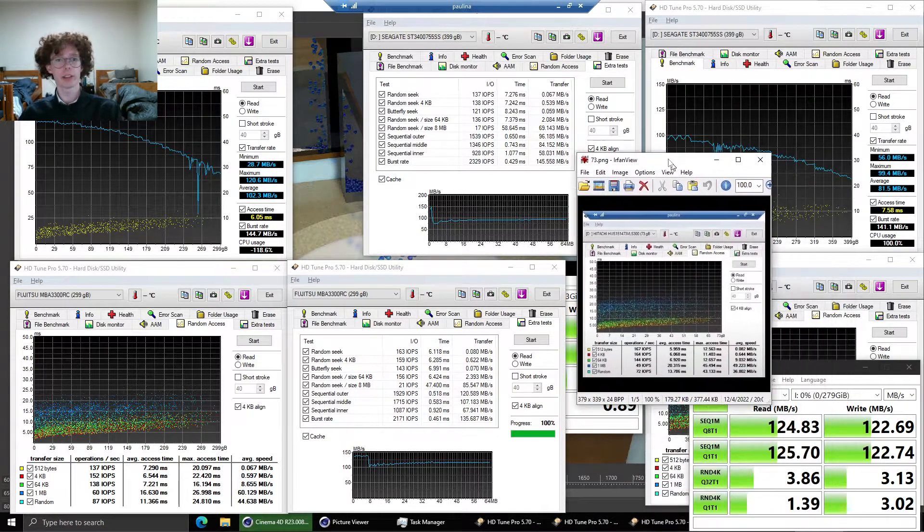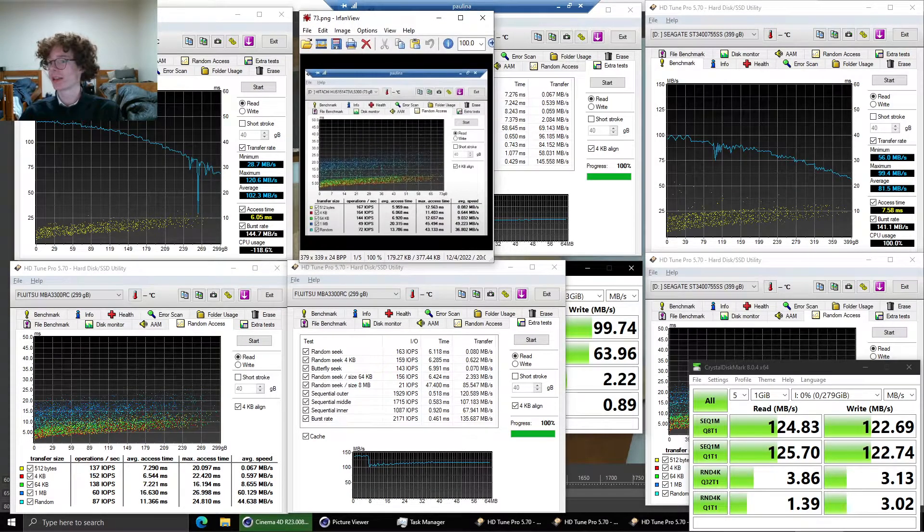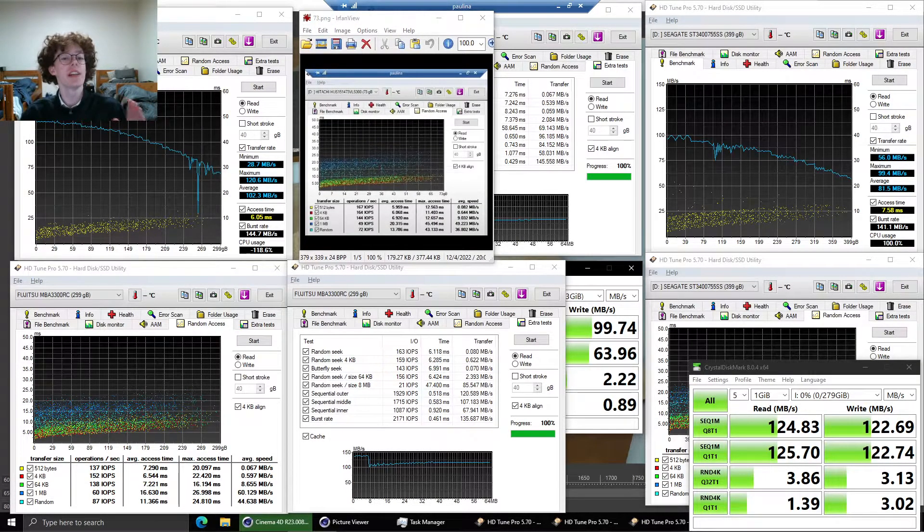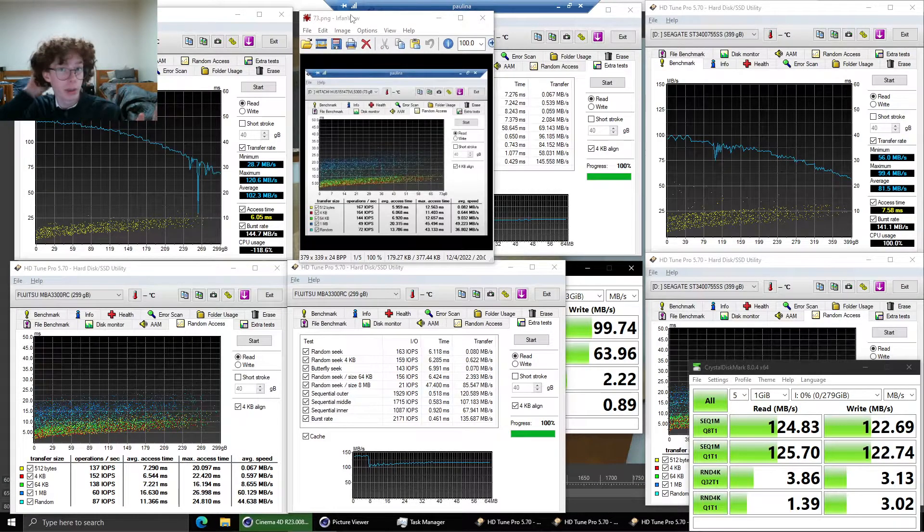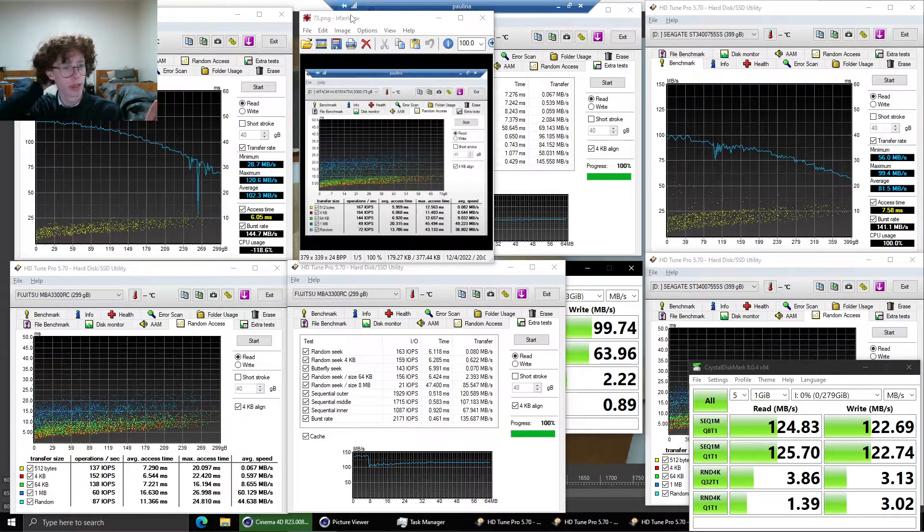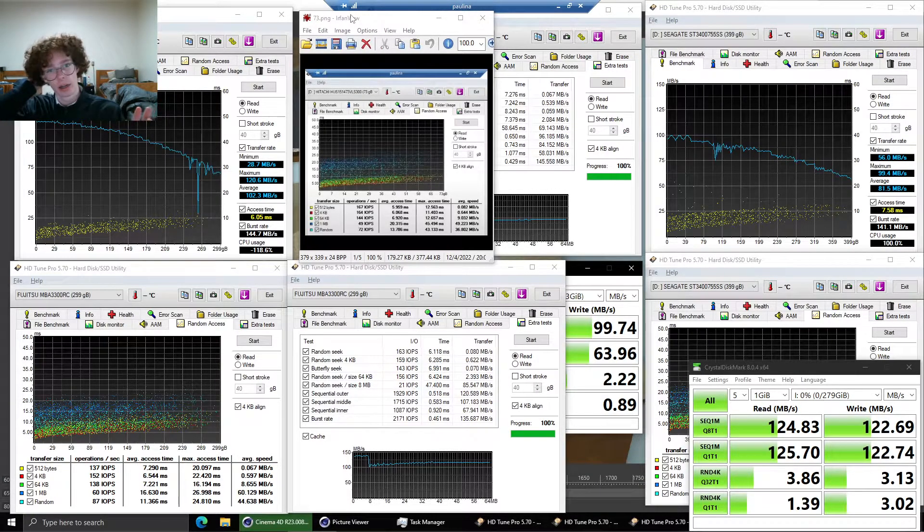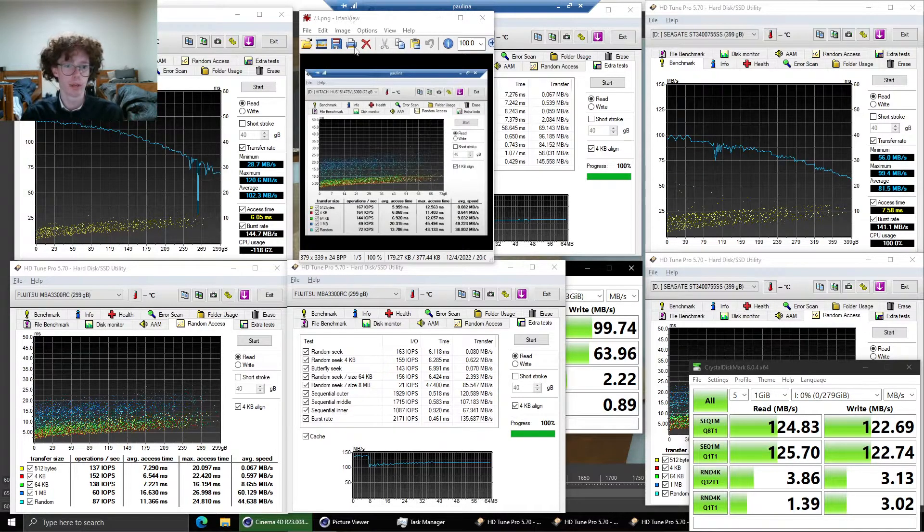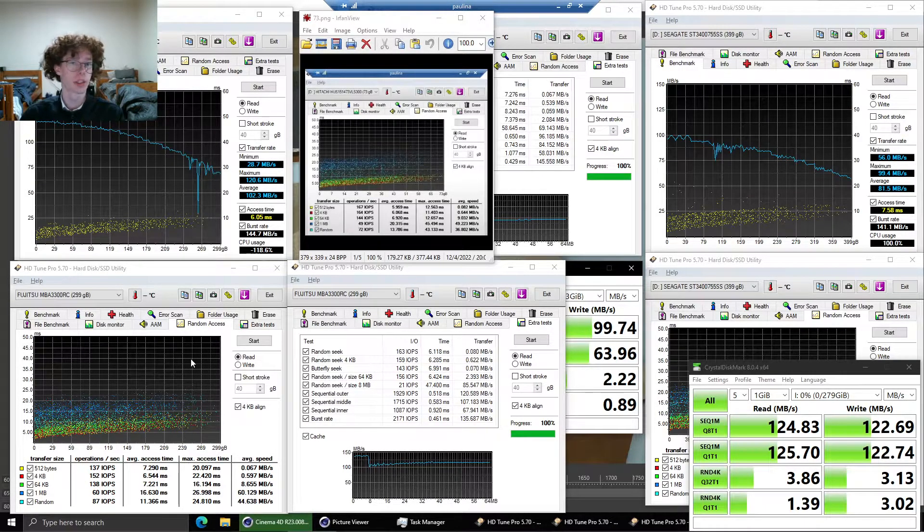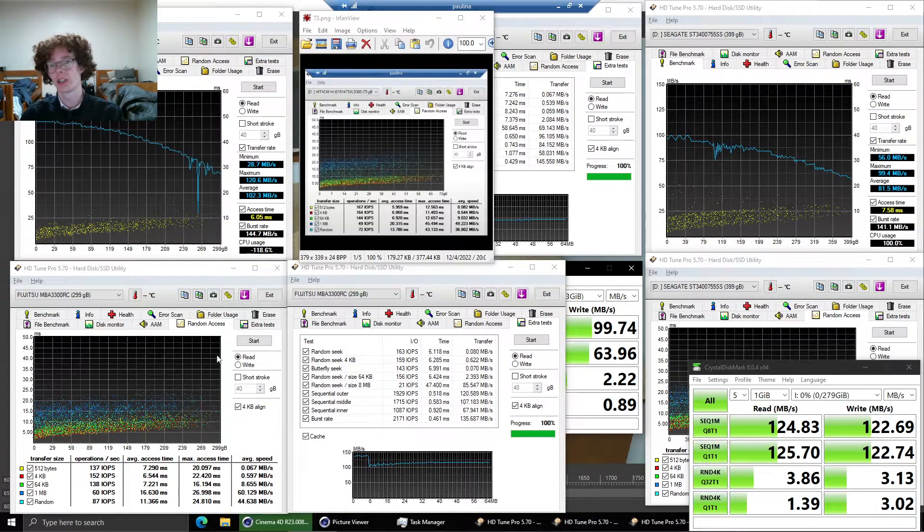Now this drive actually doesn't manage to be quite as fast as the Hitachi 15K drive, the 73 gigabyte one I tested a little while ago. Although it still manages some pretty fast performance. It's about 30 IO per second slower than the Hitachi drive.